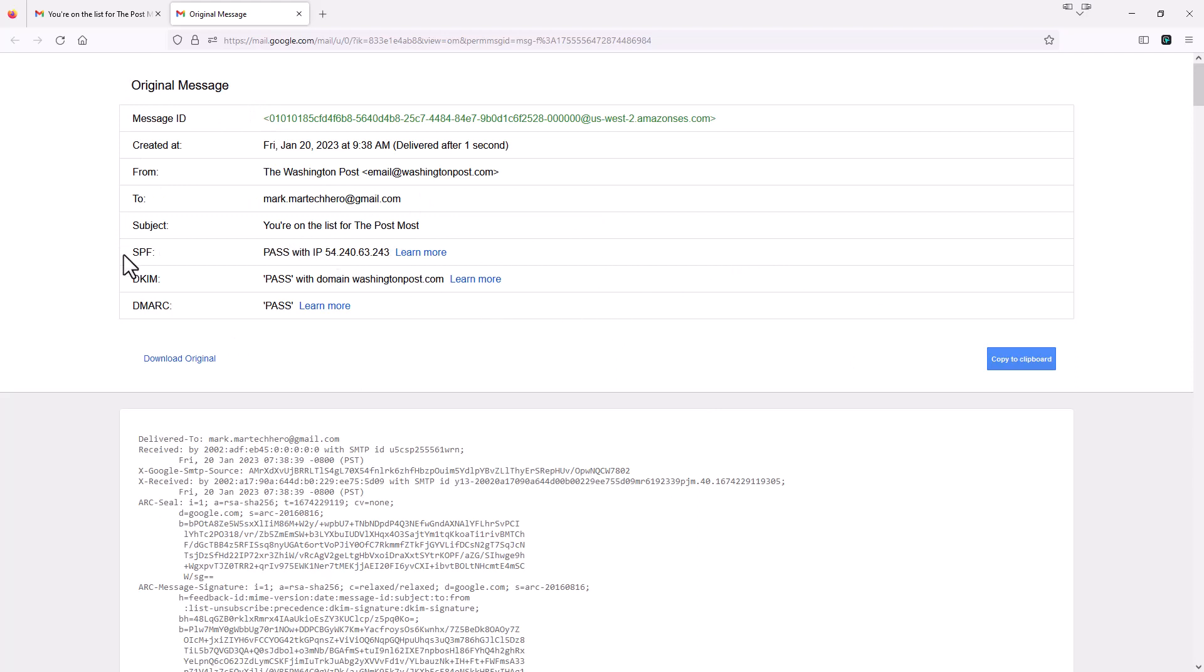It also lists some other kind of helpful tools. It tells you if you pass SPF, DKIM, and DMARC, which in this case obviously it all passed. But this is a great testing tool for that as well.